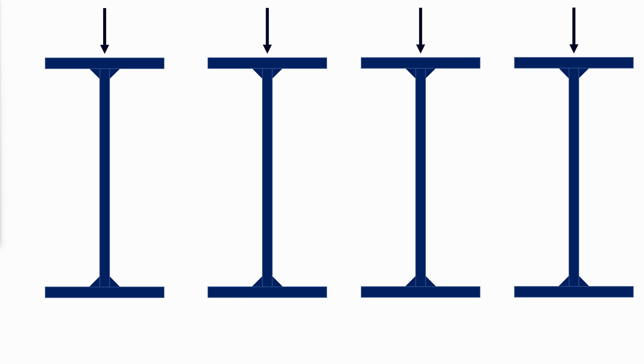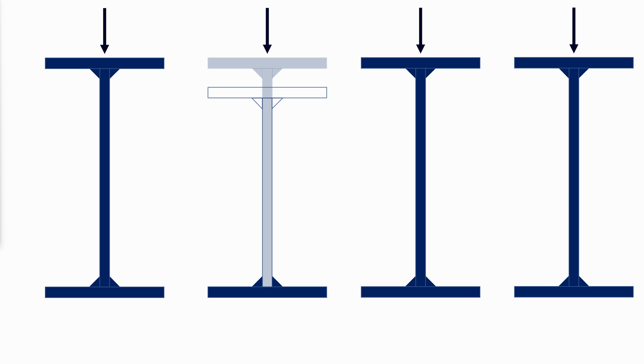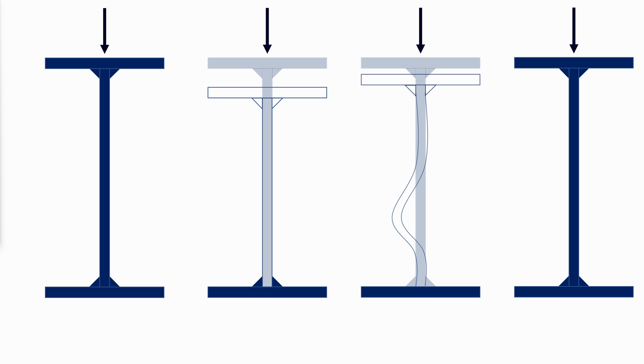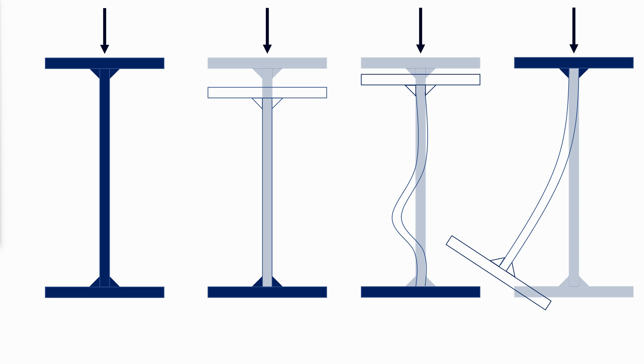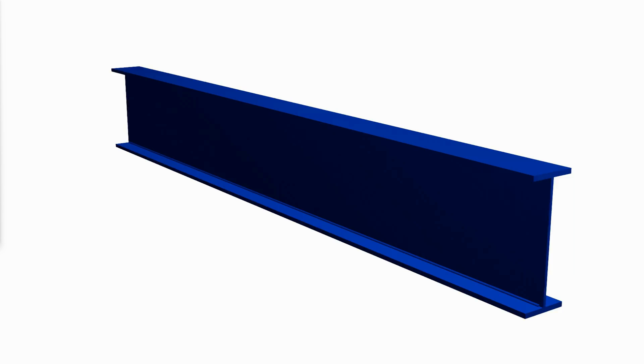Other limit states resulting from the application of concentrated loads to the top flange are web yielding where the web reaches its yield strength, web crippling which is sometimes called web buckling, and side sway web buckling, which occurs when the compression in the web causes the tension flange to buckle laterally.